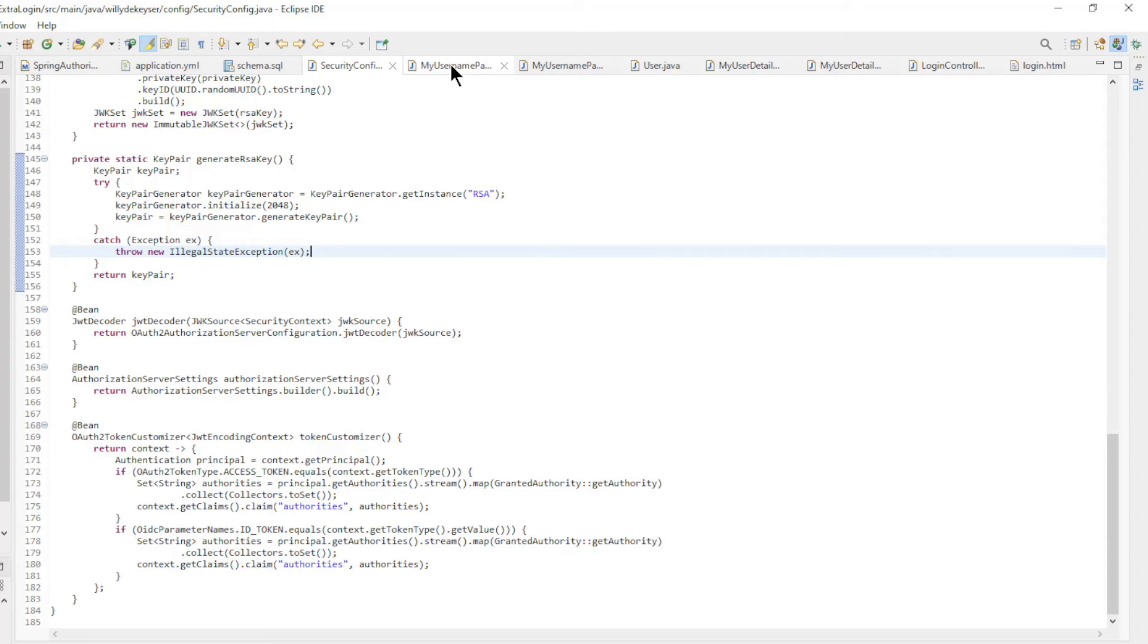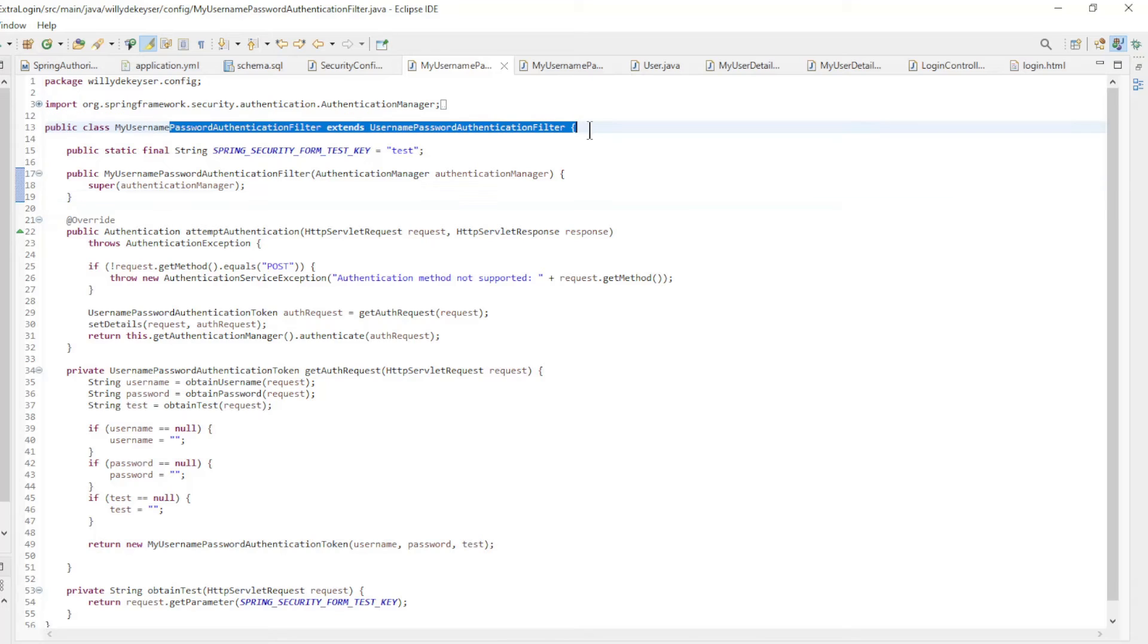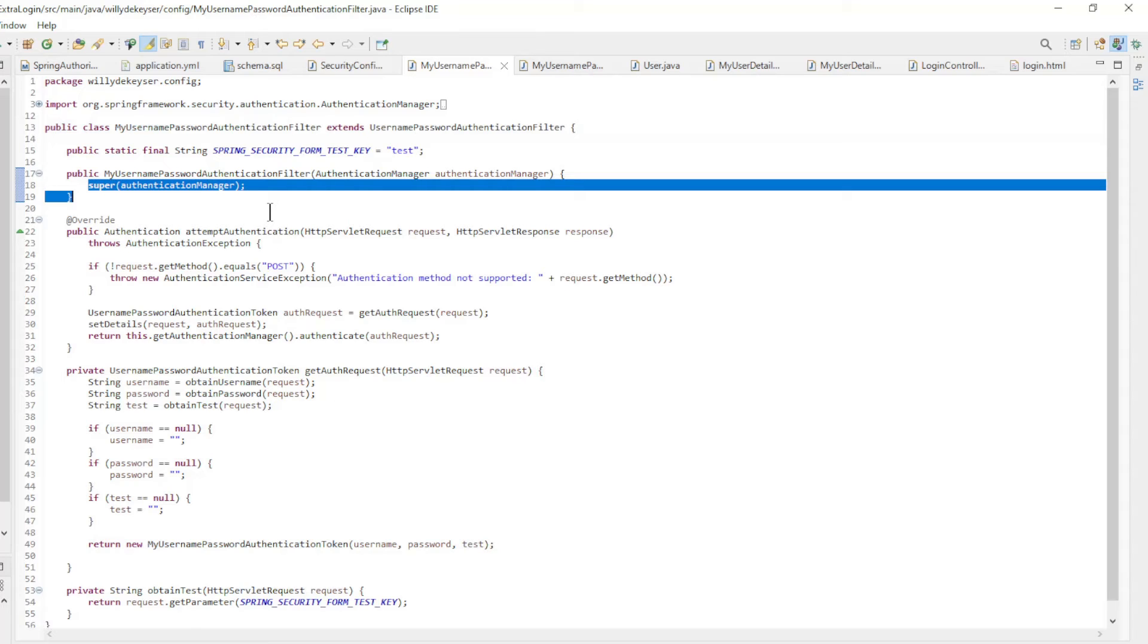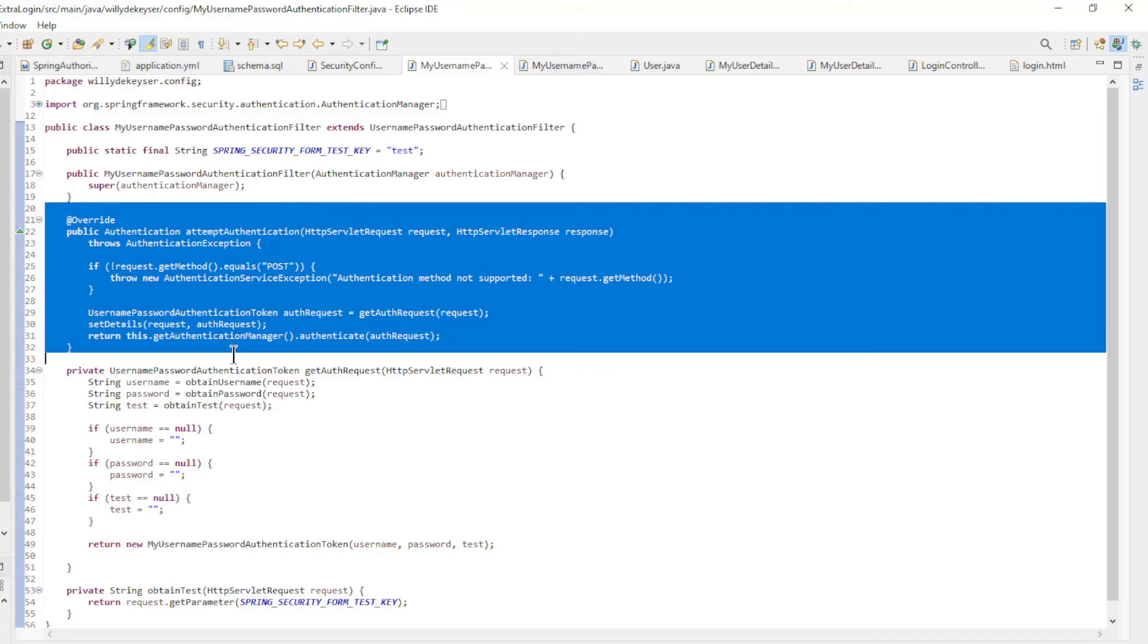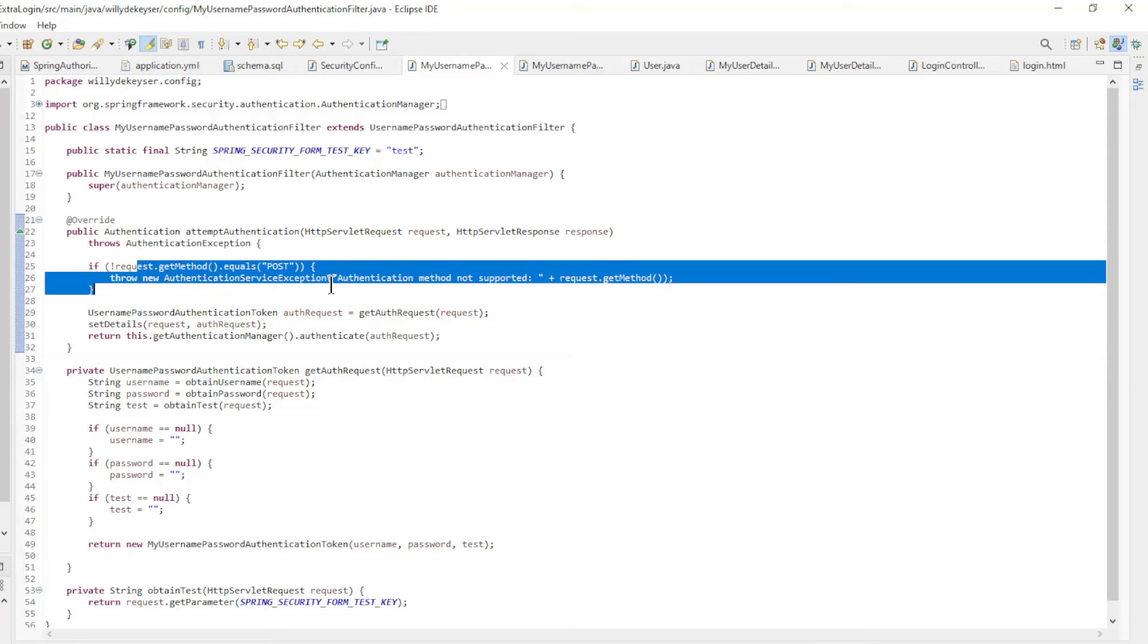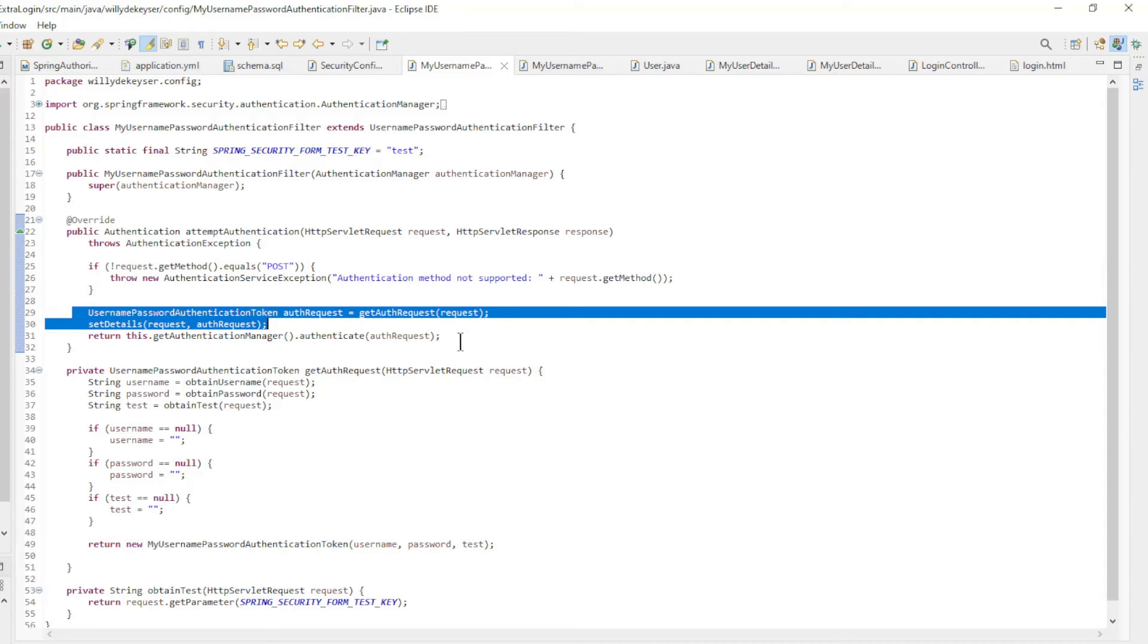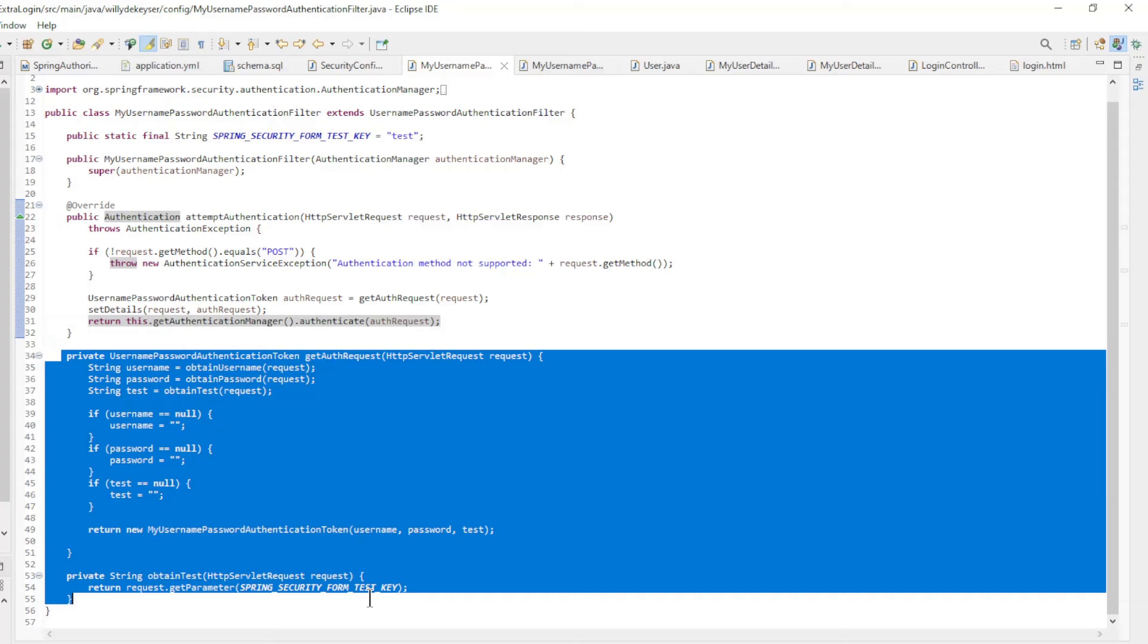Now we come to the code for the security filter, my username password authentication filter, which extends the username password authentication filter. We're using a lot of the code from the original username password authentication filter. We've made a few minor changes. This filter checks whether the request is a post and login, then we create a username password authentication token, set the details and return the authentication manager to continue the authentication.